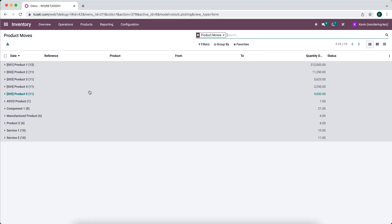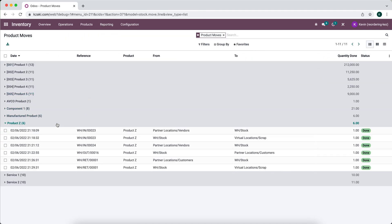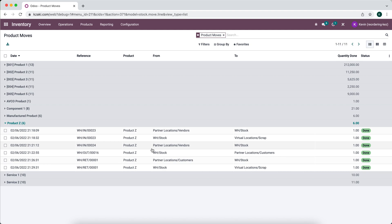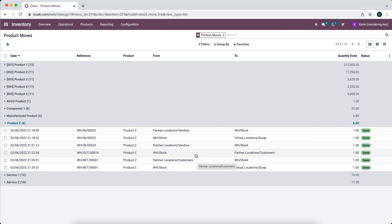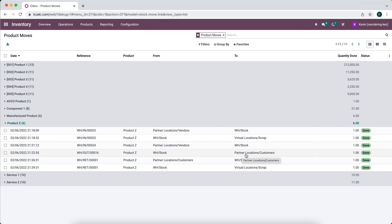You can see that we sold one to the customer, so right here warehouse stock to customer. You see that we've returned that product, so from our customer location to warehouse stock. The first one here: warehouse stock to customer, customer to warehouse stock, and then warehouse stock to our scrap location.